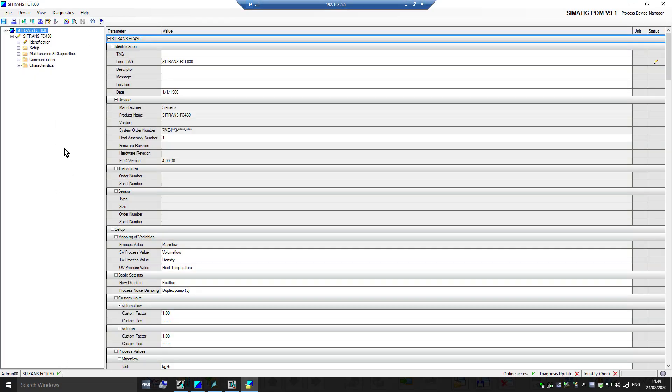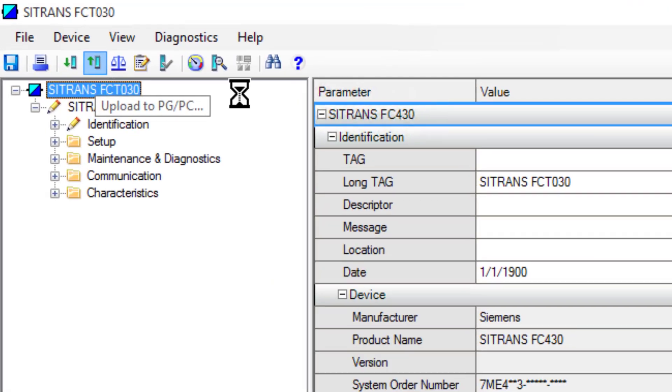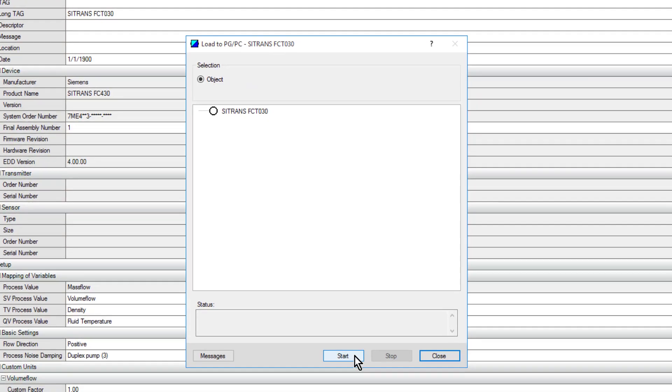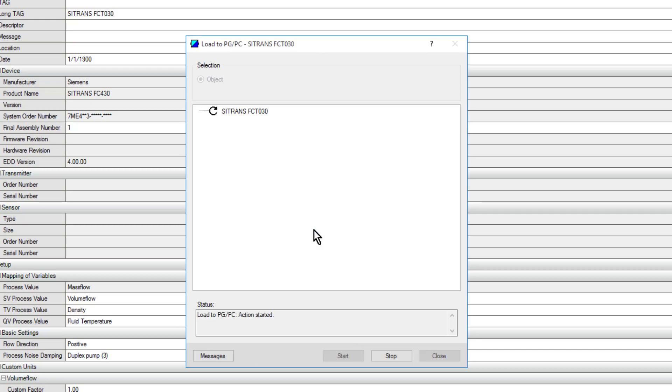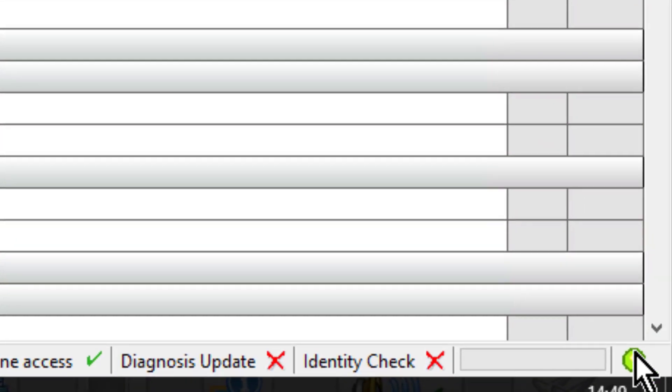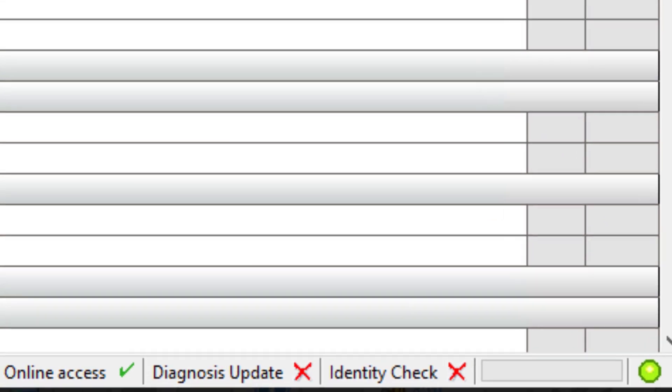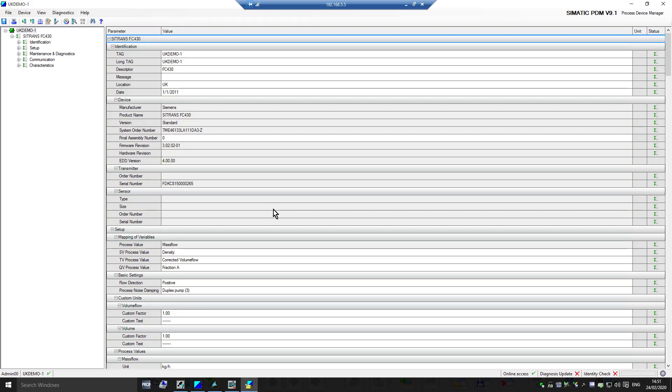The first thing we should always do to finish off is do an upload. I have the change log set, so I can see down here in the bottom right that I have a connection. Now it's going to start uploading those parameters from the device. There we have the parameters uploaded.